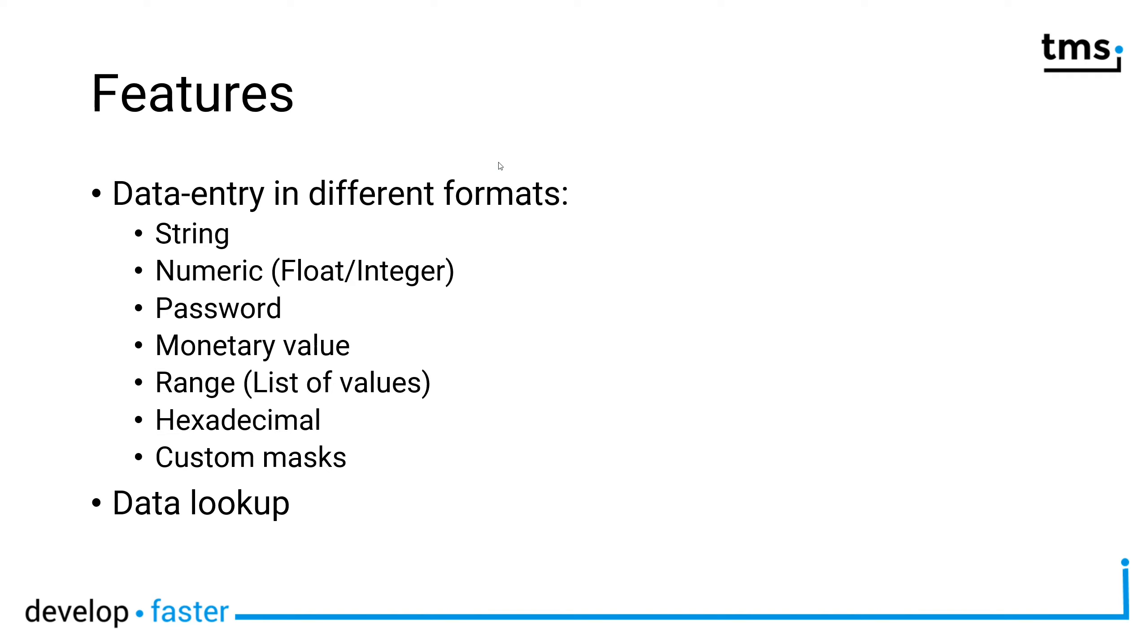Furthermore, you can enter a range of values or a list of values, then hexadecimal input is possible, and if that isn't enough for you, you can define custom masks like tMaskEdit.